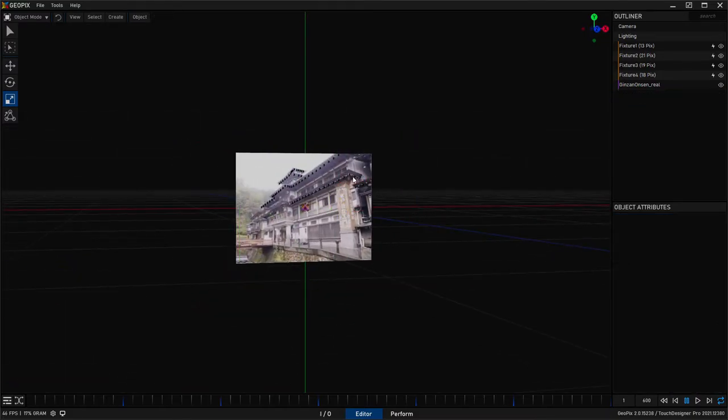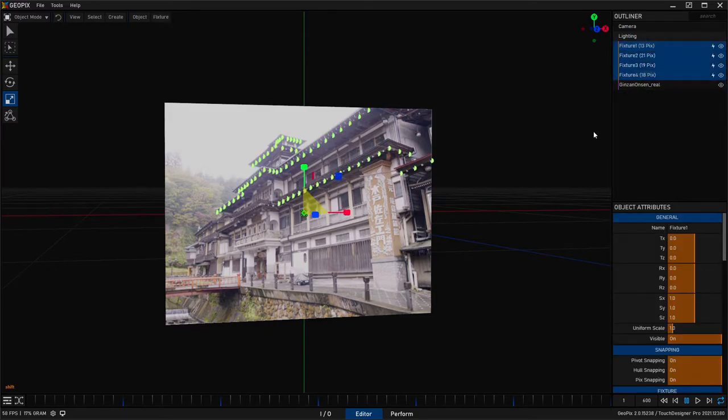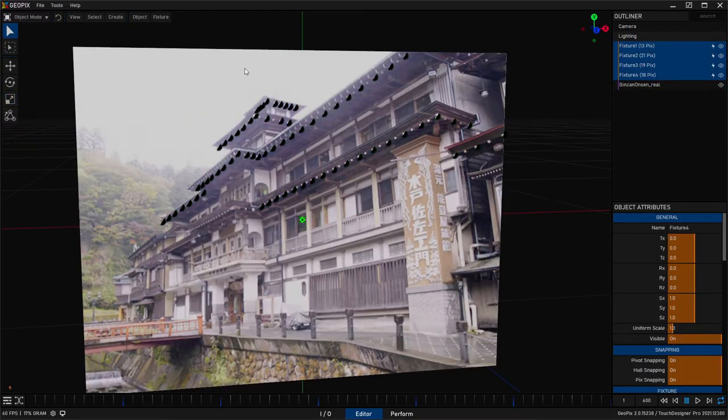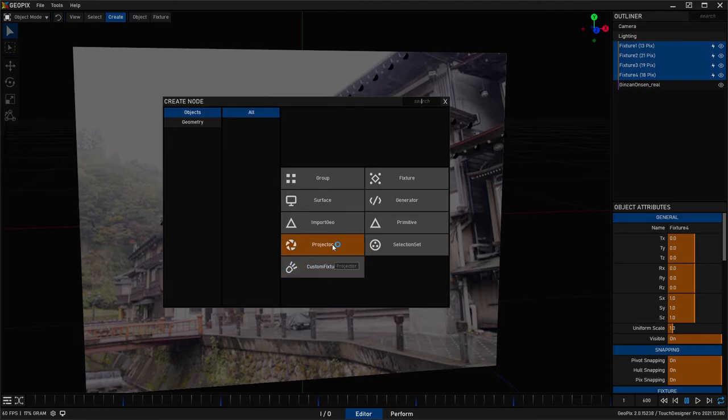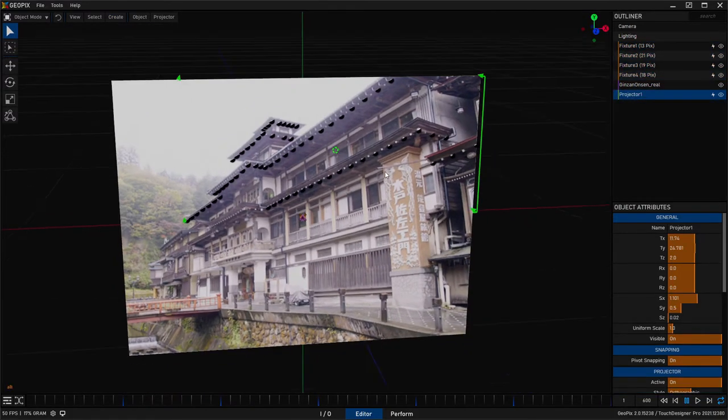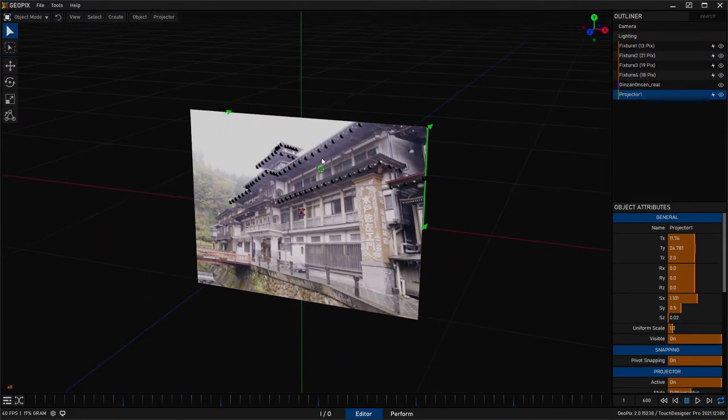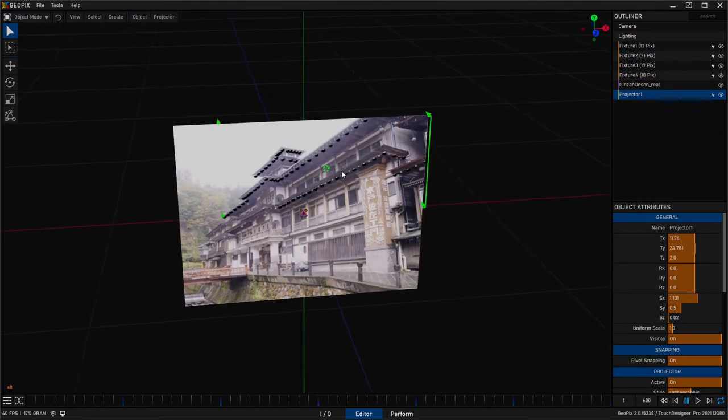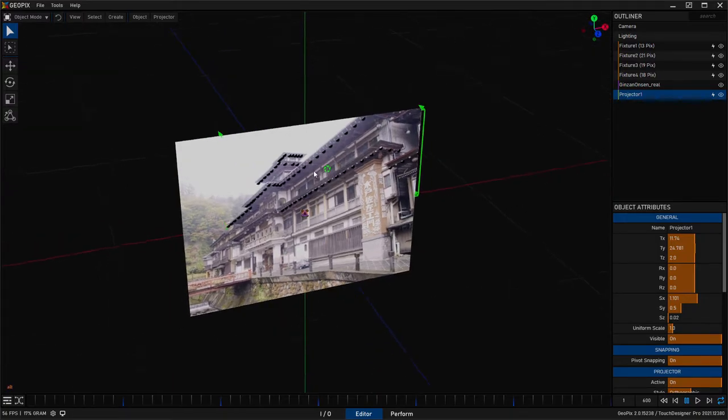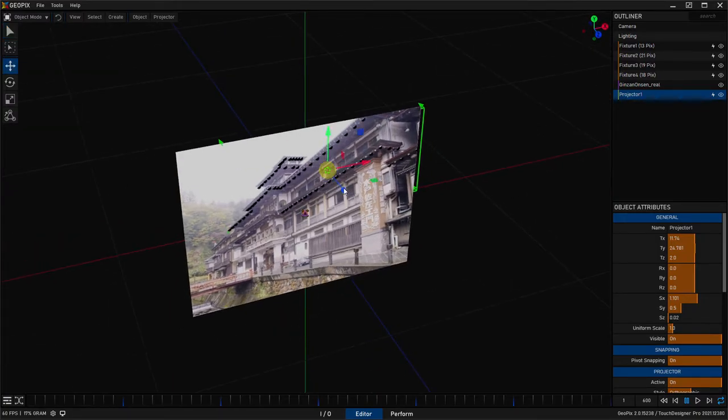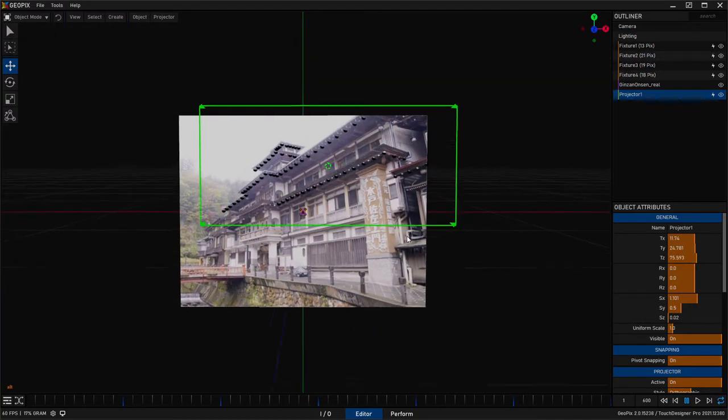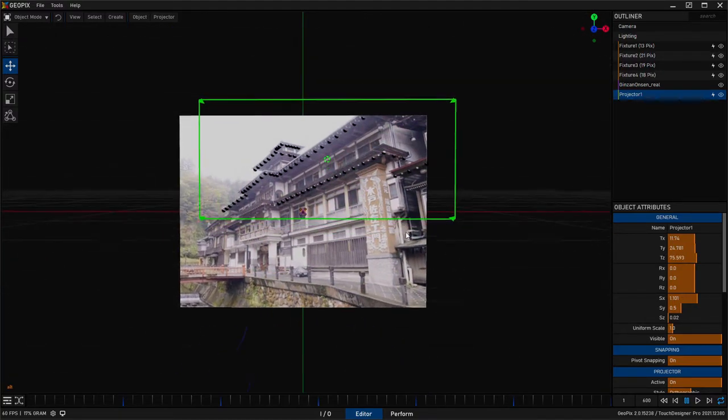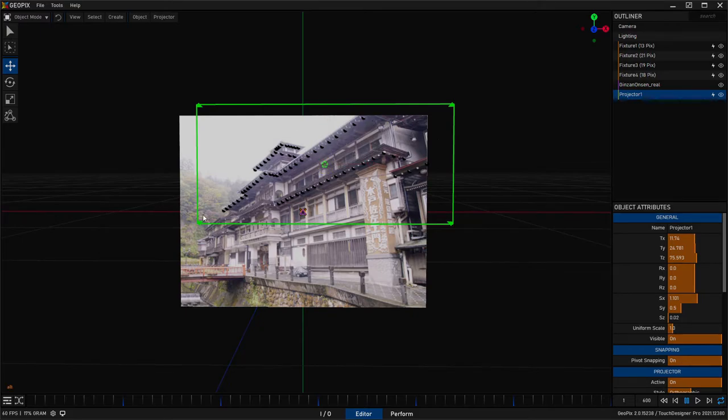One other way you can do this is to select your fixtures. Go up to the create menu and then click on projector. And this does the same thing, but it actually scales the projector to kind of a best fit around the fixtures you had selected. So if I move this back on Z, you can see that this is encapsulating the pixels that we have here nicely.